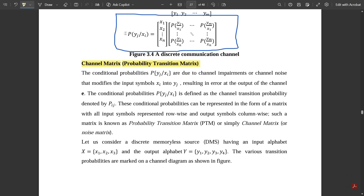The conditional probability p(yj | xi) arises due to channel impairments or channel noise that modifies the input symbol xi into yj, resulting in an error at the output. The conditional probability p(yj | xi) is defined as the channel transition probability, denoted by p(ij). These conditional probabilities can be represented in matrix form with all input symbols represented row-wise and output signals represented column-wise. Such a matrix is known as the probability transition matrix or channel matrix.